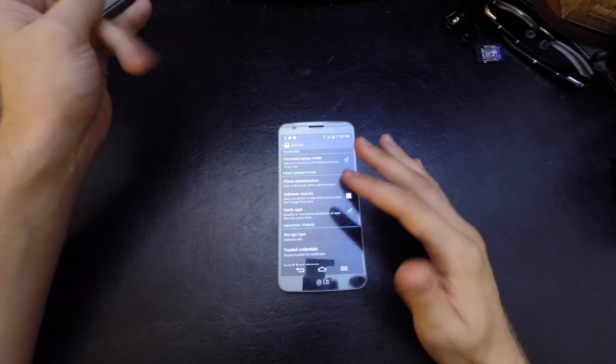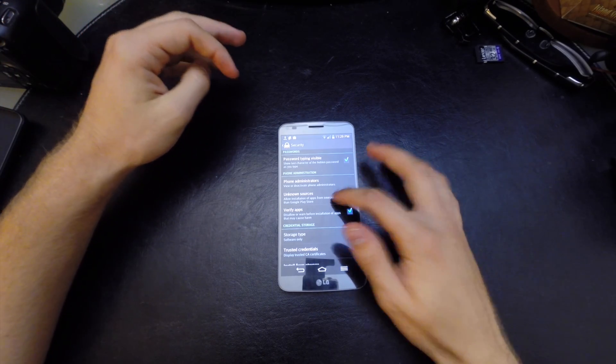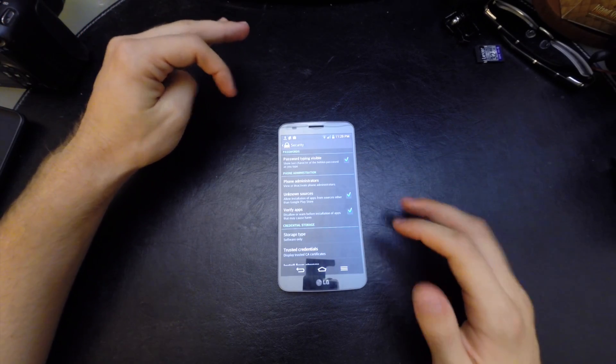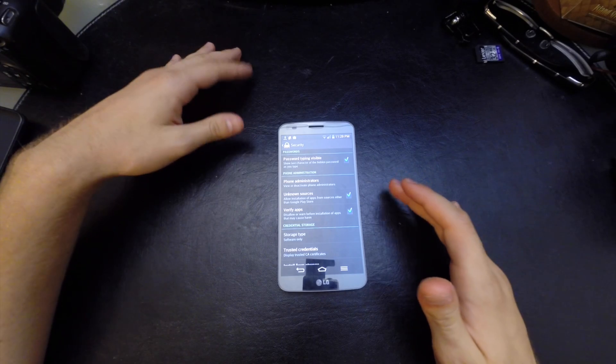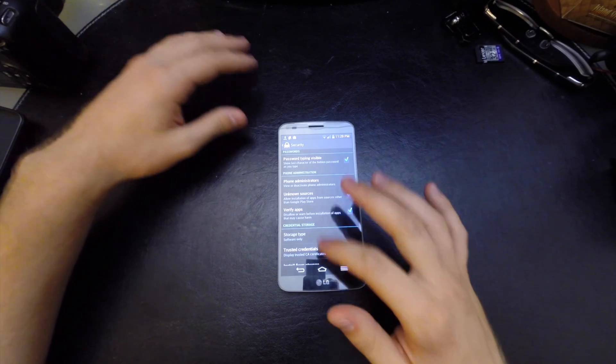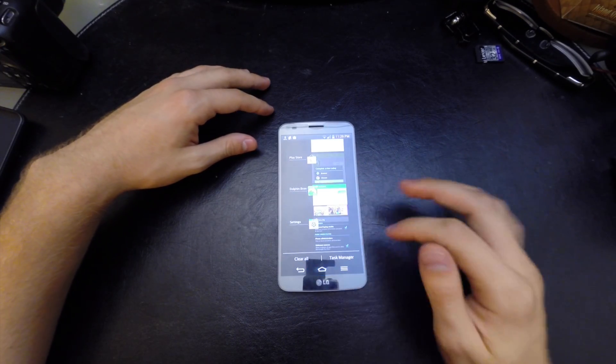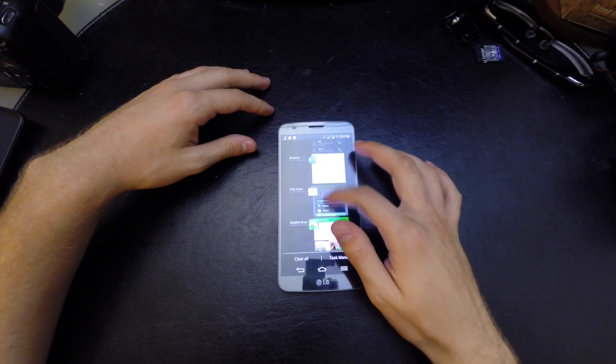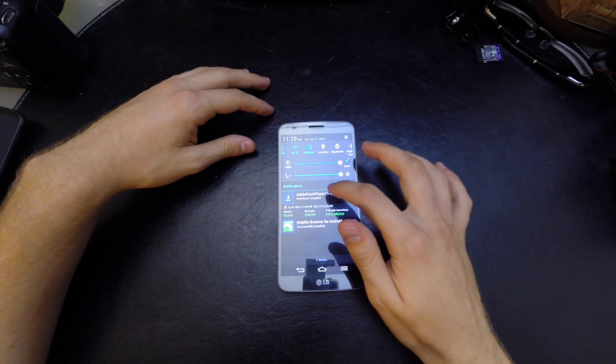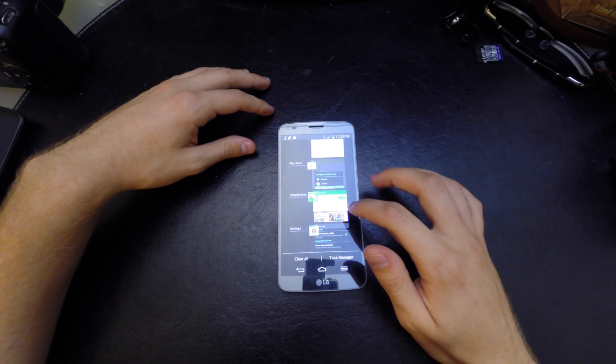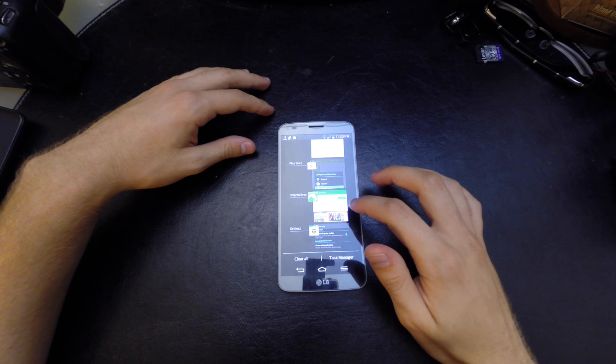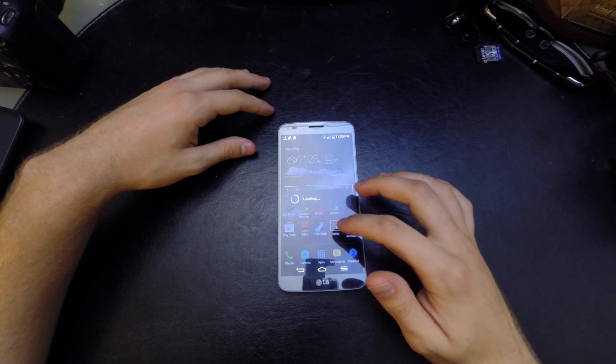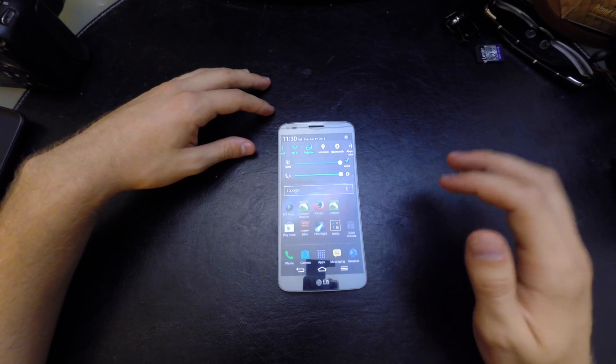Go ahead and enable that and it's going to allow you to download stuff that's not in the Google Play Store. Let's go back to our download. Actually we can just go from here and let's go ahead and install that.